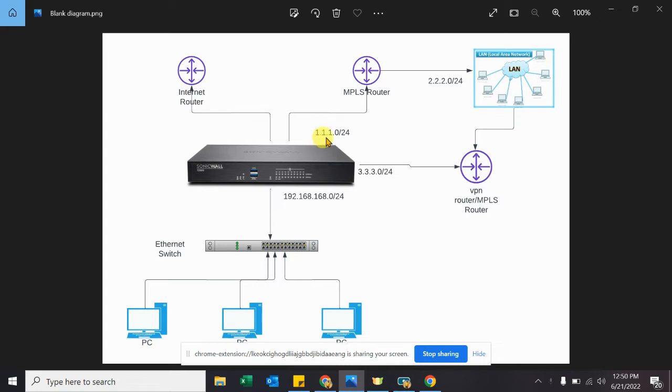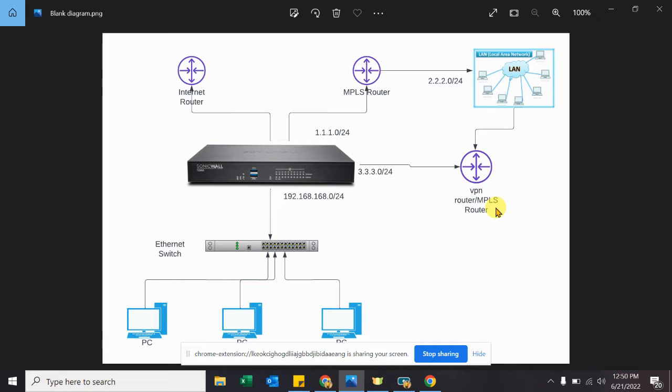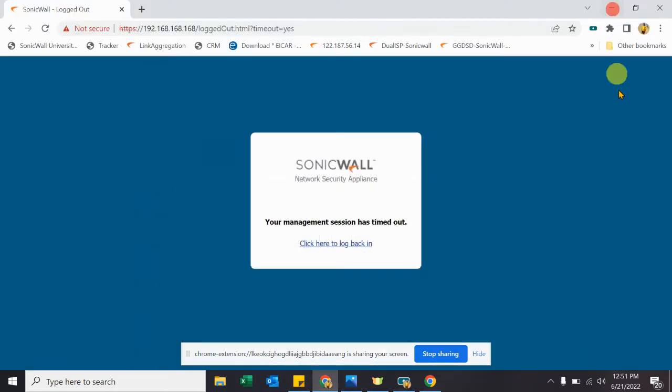And one route from 3.3.3.0 interface. So it can be through MPLS, it can be through your any VPN tunnel or any other way. So when we are having multiple routes to reach the same network, sometimes what happens when you try to set the metric, it is not taking the priority as per the metric you are setting on the SonicWall. So let's have a look on the SonicWall.